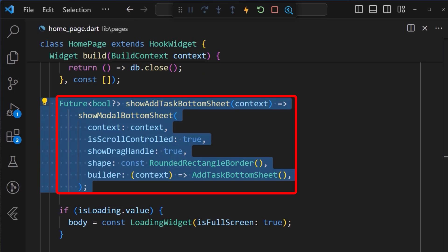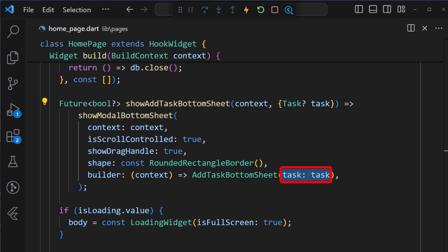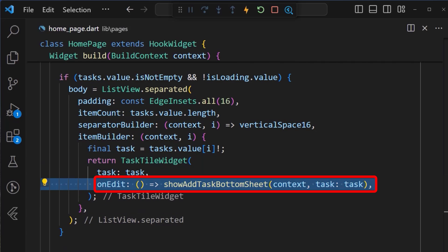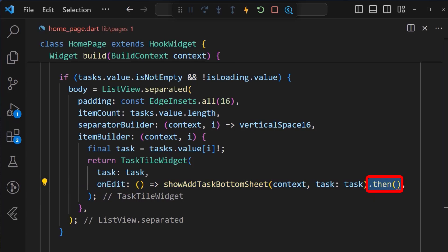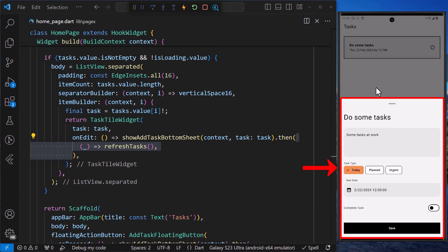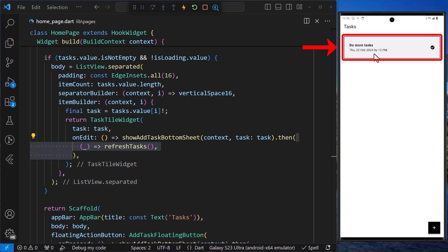Back in the homepage, in the showAddTask bottom sheet method, we can then add a nullable task object as an argument. And after that, we can pass it to the addTask bottom sheet widget. Finally, in our list view widget, under the taskTile widget, we can add the onEdit callback from our taskTile widget, which simply calls the showAddTask bottom sheet with the task item we want to edit. And then using the dot then method, we can refresh the whole list once the sheet is closed. After a hot restart, when we tap on a task item, we expect it to open the addTask bottom sheet — which it did. Inside it, we can make some changes, and once we tap the save button, we can see that our task has been updated with the new values.